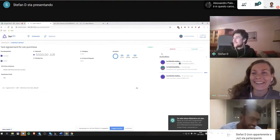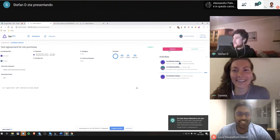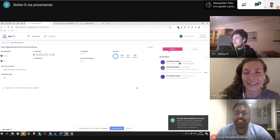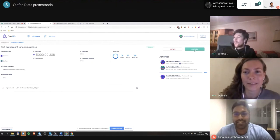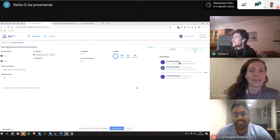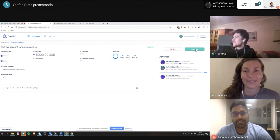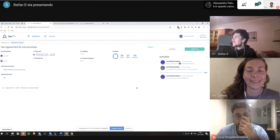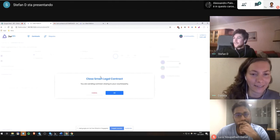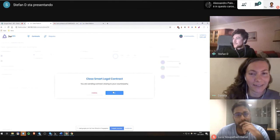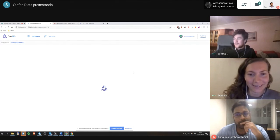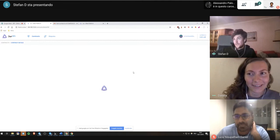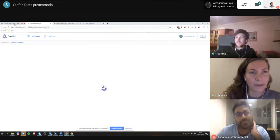Okay, now I can either dispute which makes no sense in this case, or I can agree to the success of the contract. And this sends a message to the counterparty that I'm closing the contract and agree with it.